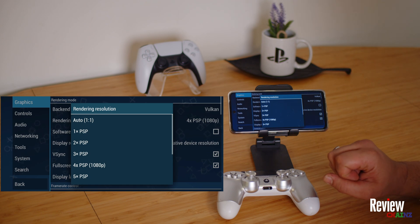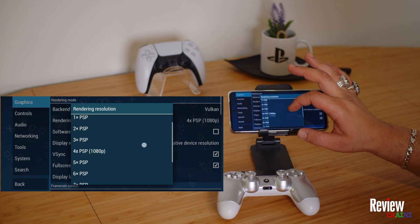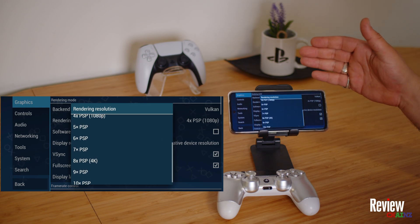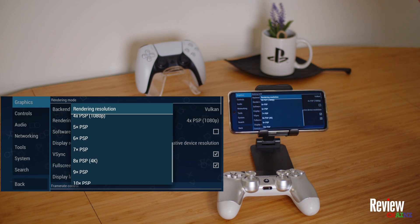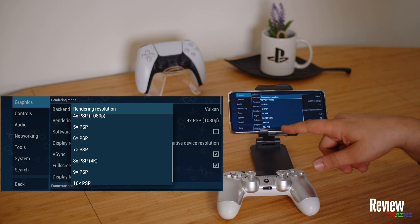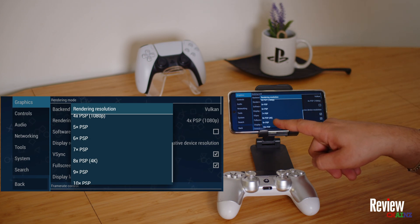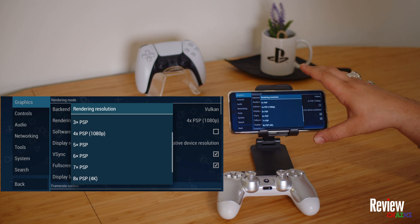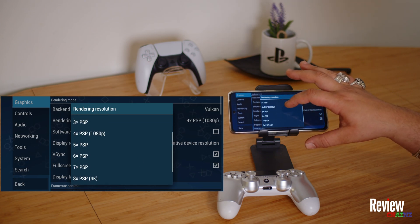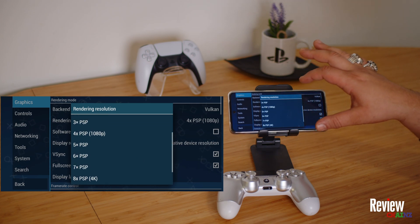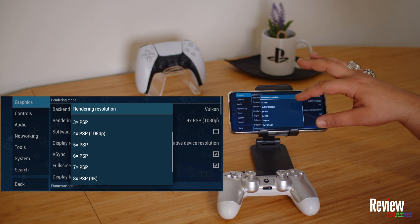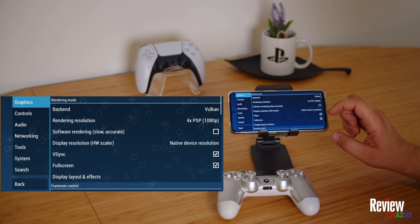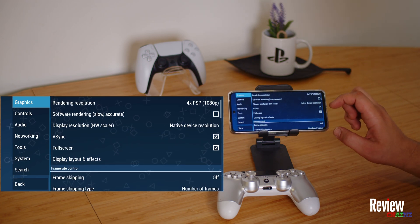The rendering resolution means the graphics are a lot sharper and much better than originally on the PSP. On a high-end phone like a Samsung Galaxy S22 Ultra you can use 8x PSP for much higher graphics. On a mid-range phone, most games will work well with 4x PSP. If you go higher and it lags, you can change it in-game.